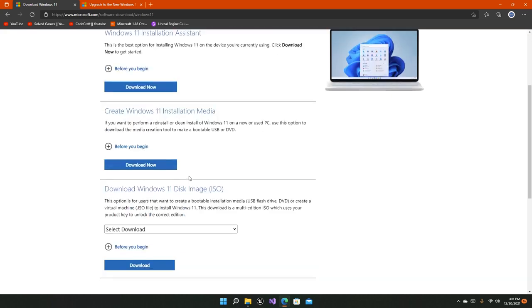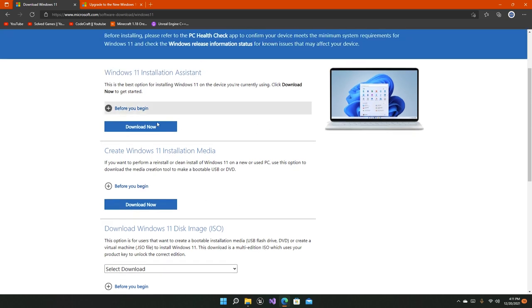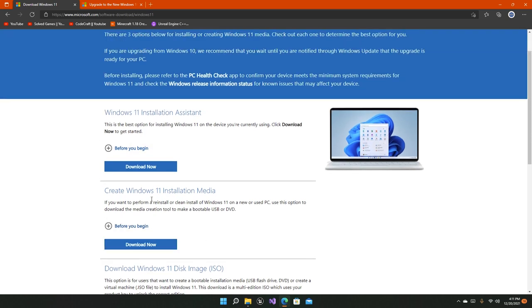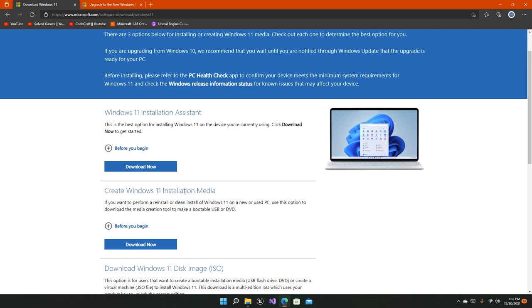Now you've got three options right here. We're going to talk about this one and this one. This third option is not really necessary for now, and many people don't really use it. But if you want to perform a reinstall, clean install Windows 11 on a new or used PC, this option can help you create a bootable drive for your system, which many people don't really use today.